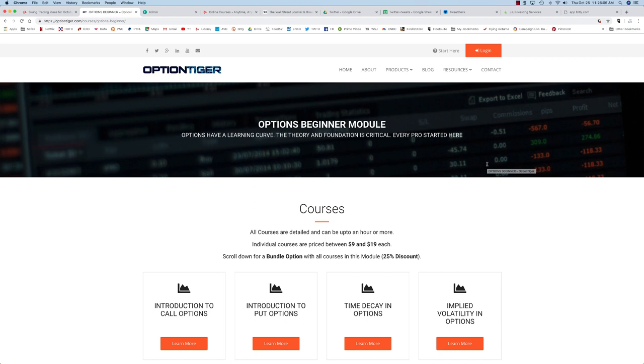Options as you know have a learning curve, they're mathematical and so the theory and foundation for options is very critical and every options trader has started right here.